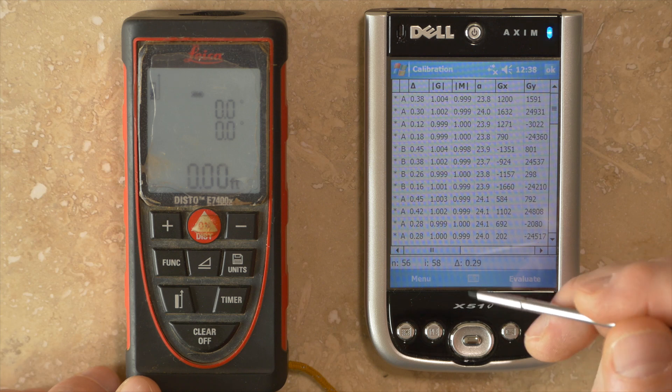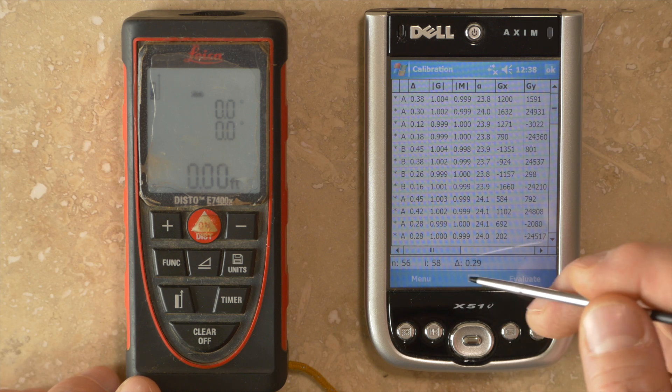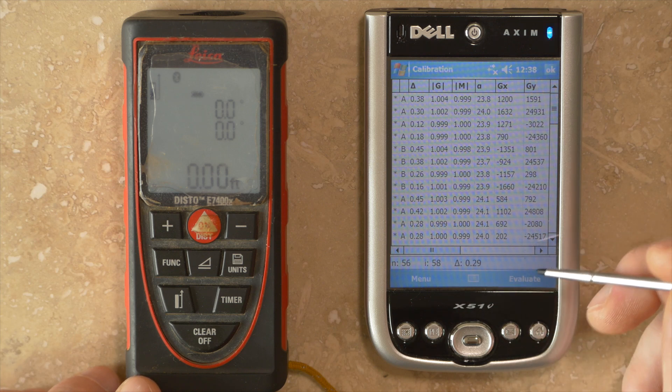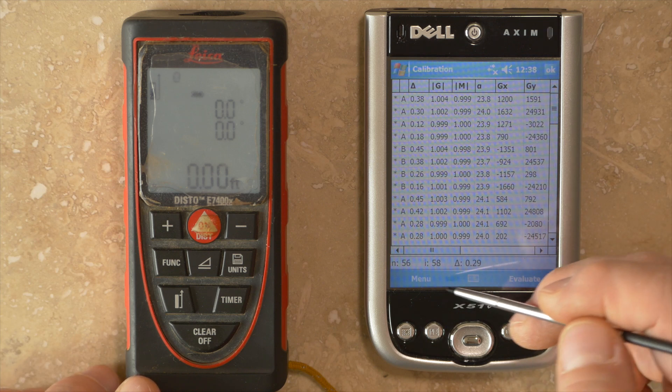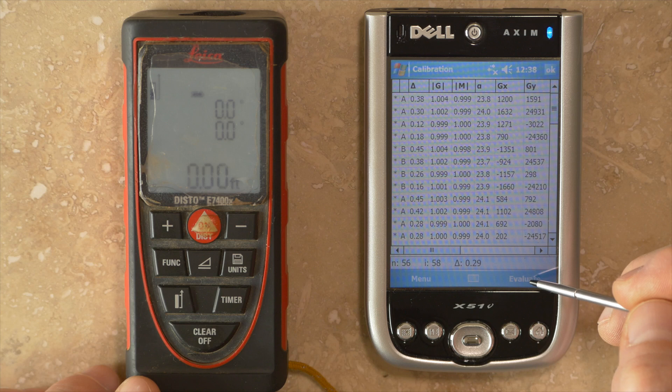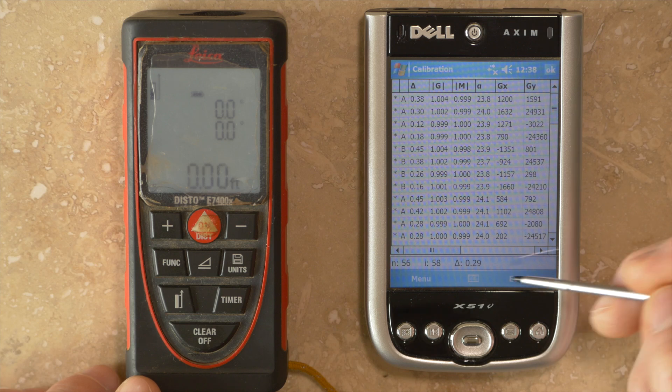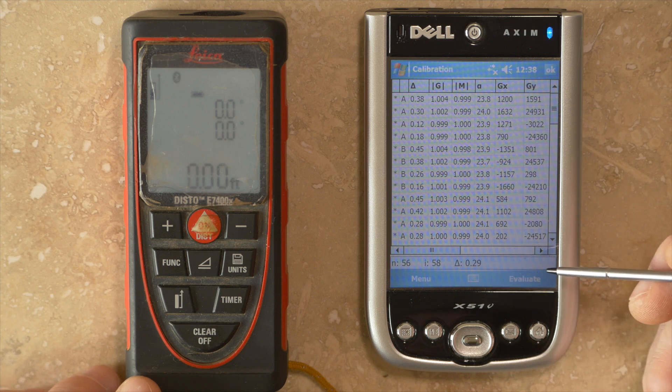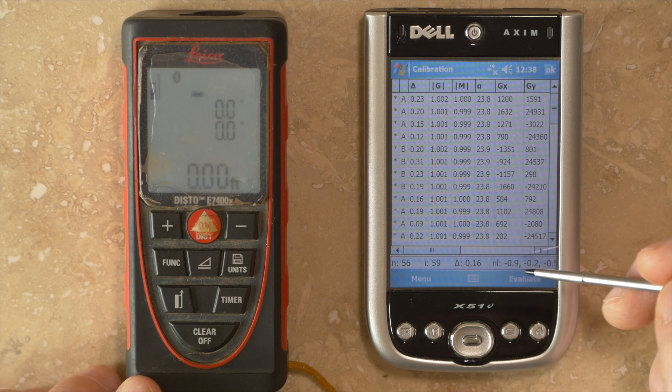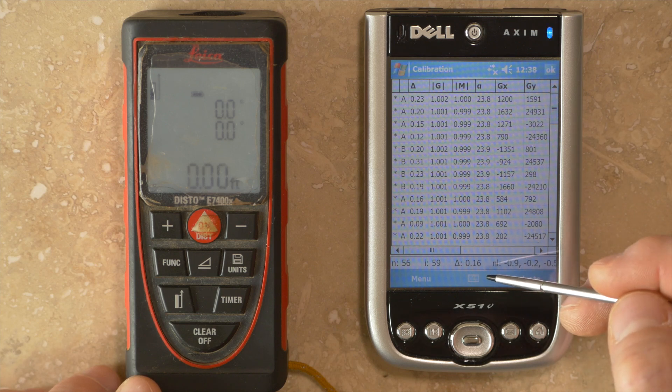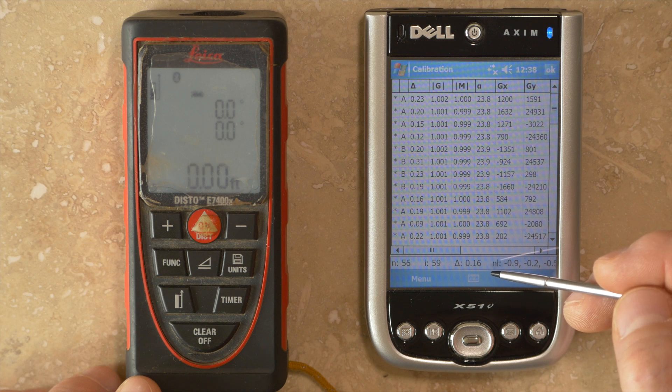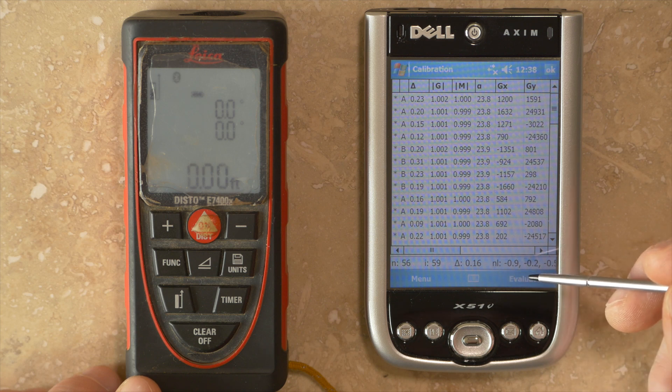It adds some additional calibration coefficients and improves the curve fitting. If I run Evaluate again with NL turned on, generally you get a lower delta value. In this case, it's down to 0.16.